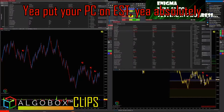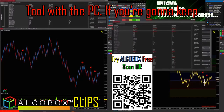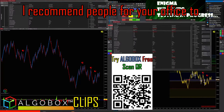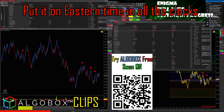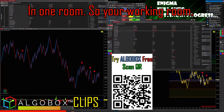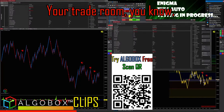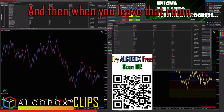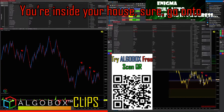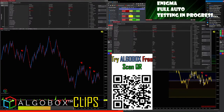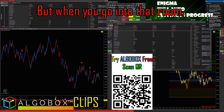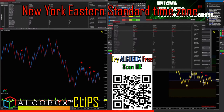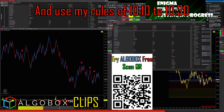Put your PC on EST. If you're going to keep the rest of your clocks in your house on EST, I recommend for your office to put it on Eastern Time — all the clocks in one room, your working room, your trade room. Put all the clocks in that room on Eastern, and then when you leave that room and go to your normal house, go on your normal local time. But when you go into that room, try to get into the zone — like, okay, I'm in the New York Eastern Standard Time zone.